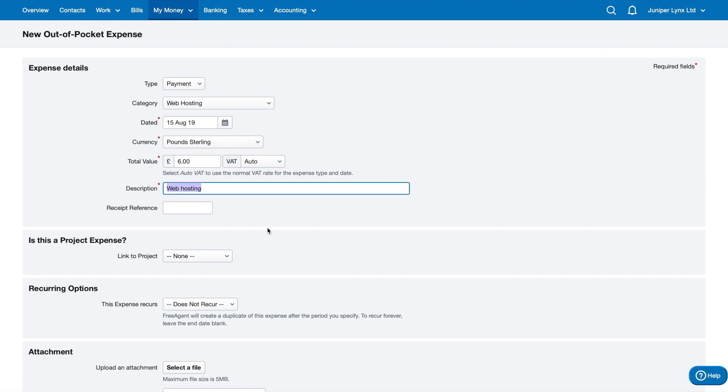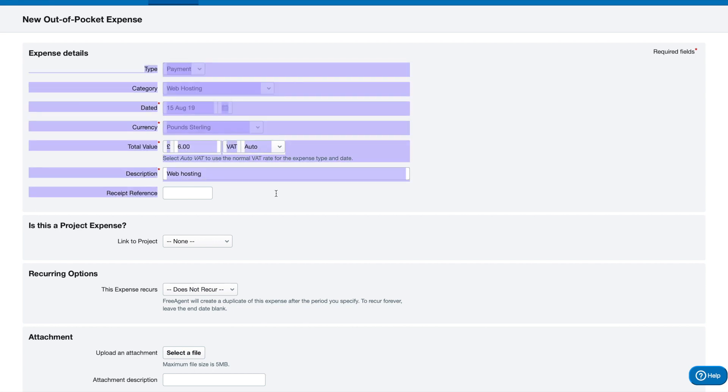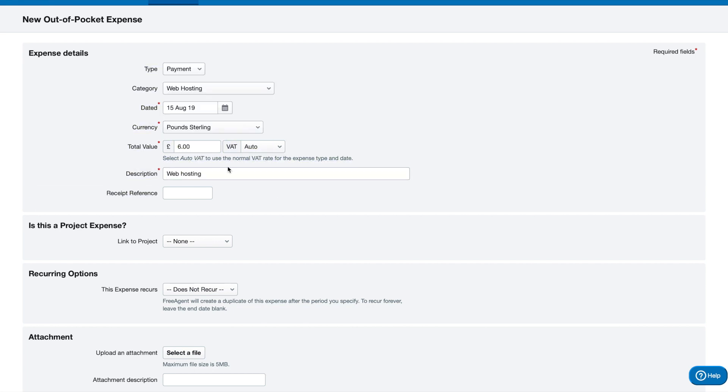This expense that I'm adding currently, I have paid with a personal card, and that's why I'm adding it into here. If the business has paid for it with the business account, then we don't need to add it into here. It'll be accounted for when we do the banking.